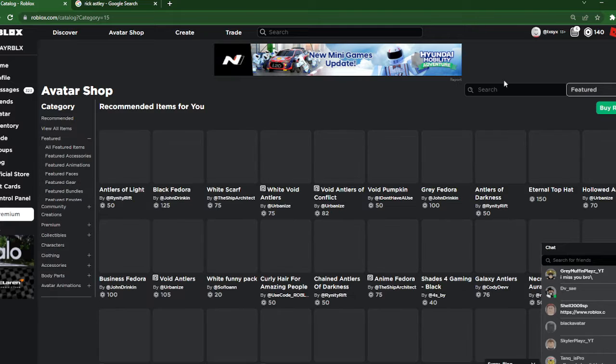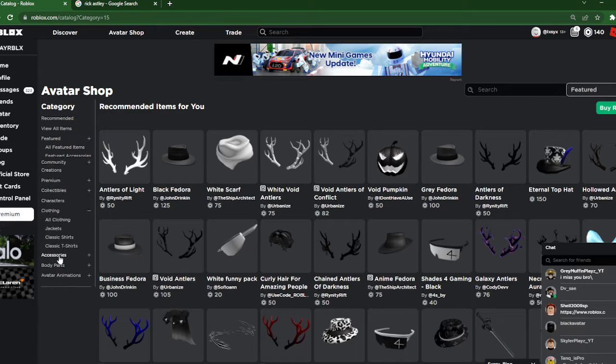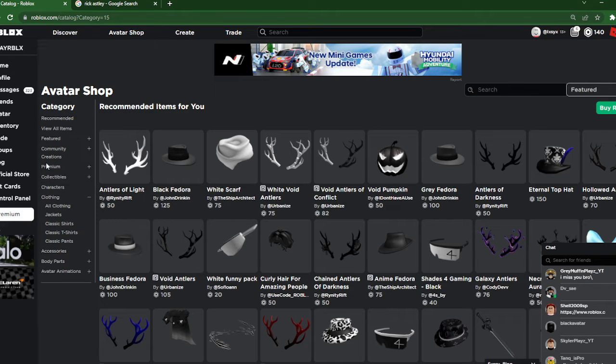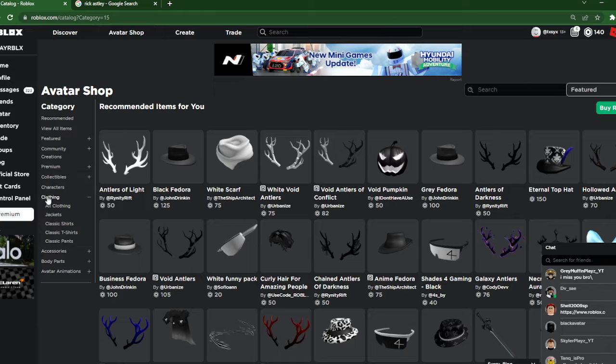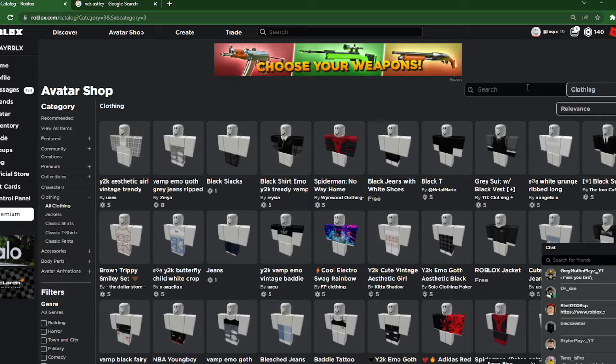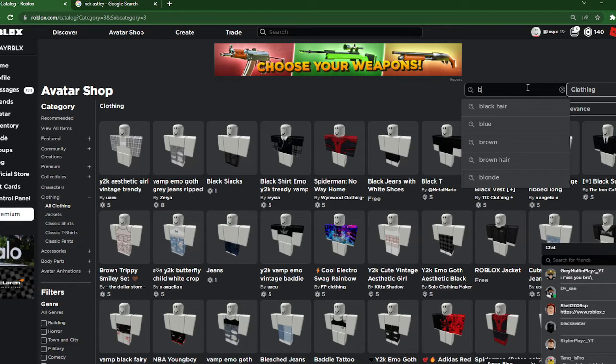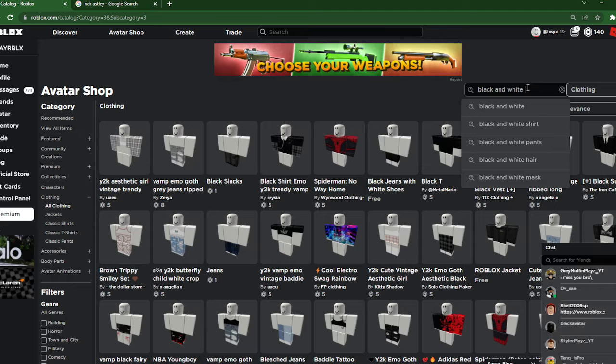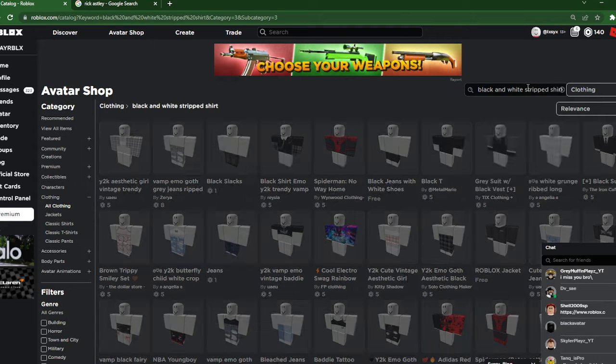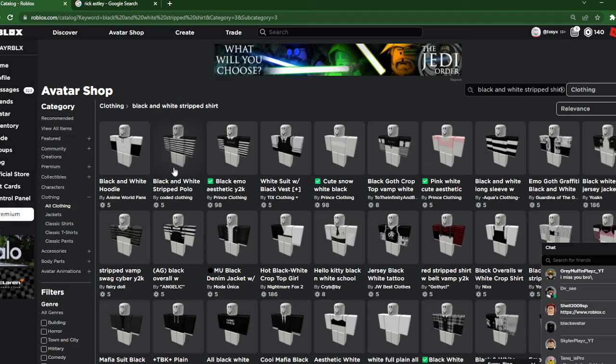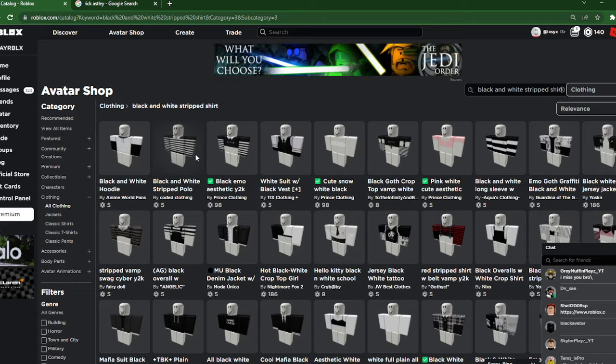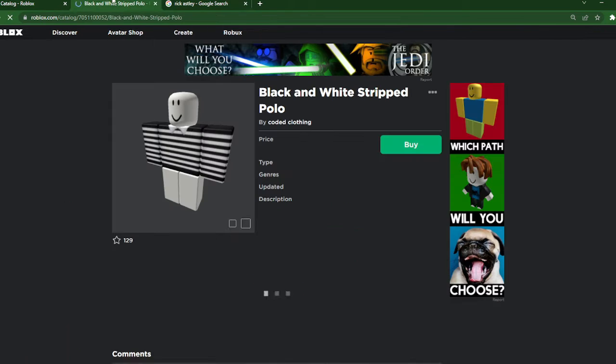I have 140 Robux. We're gonna look and see if we can get black and white stripes, so black and white. Here we go, we got something I guess we can use as this, so we're gonna open it in the tab.